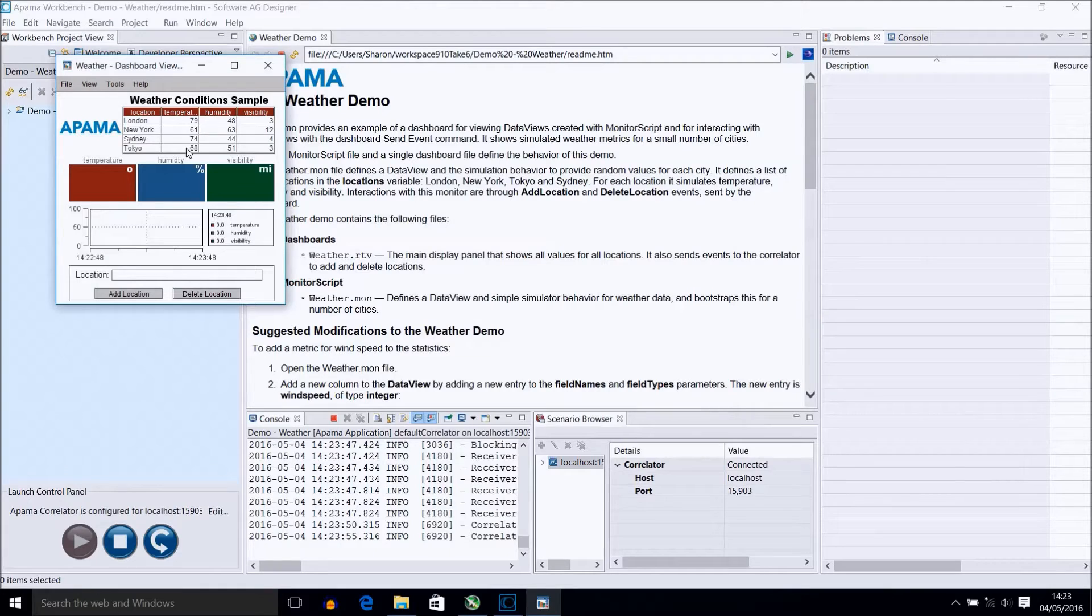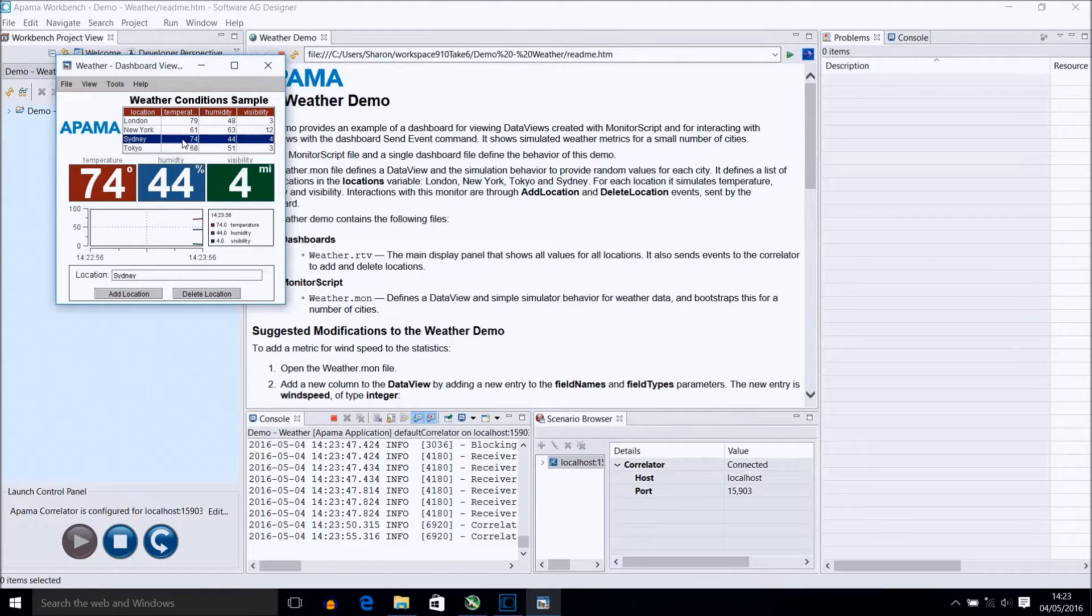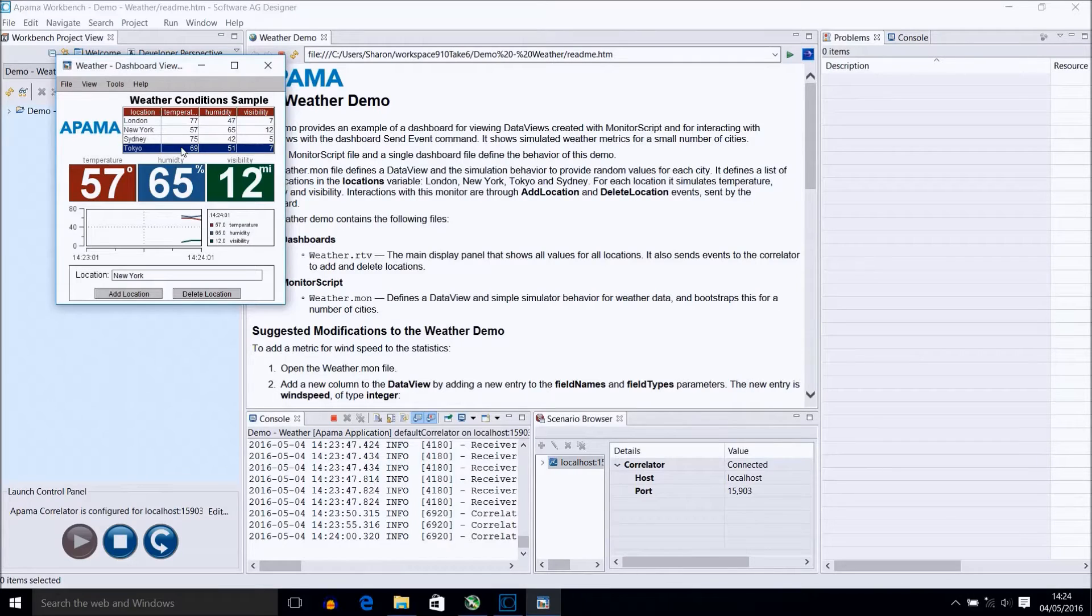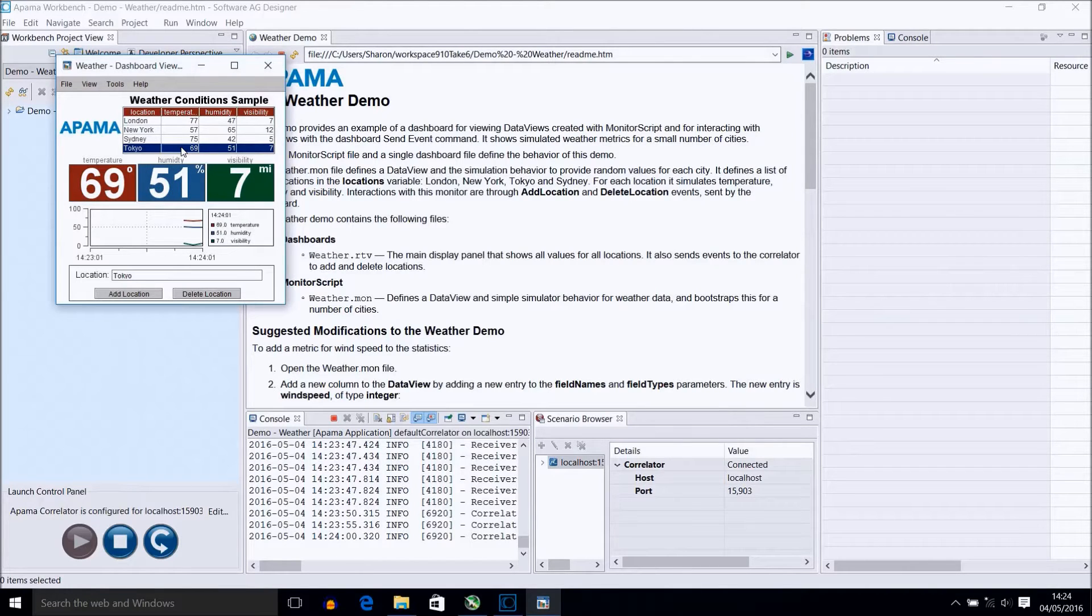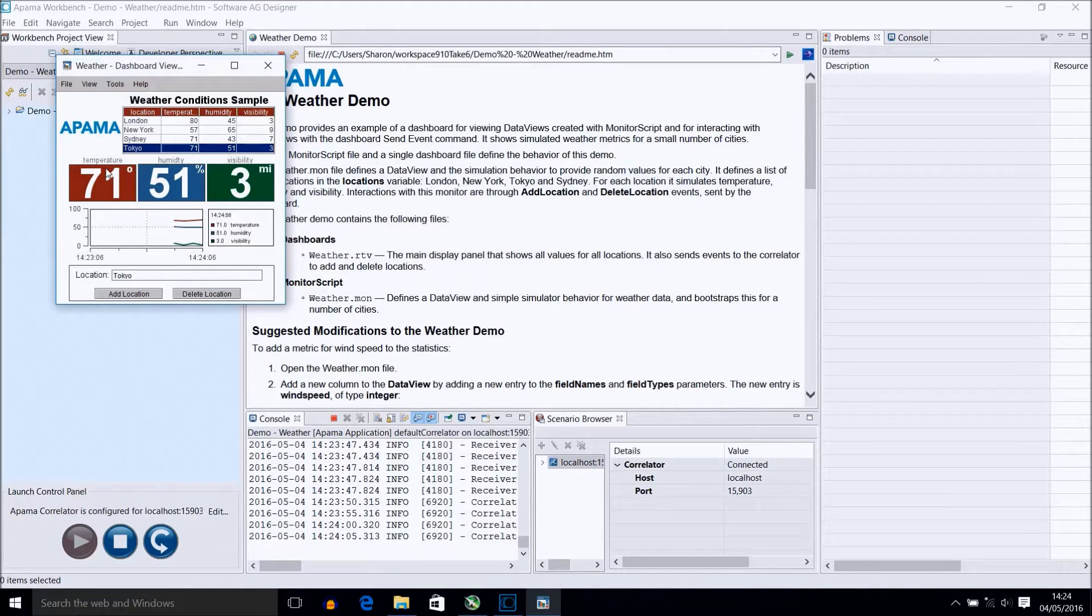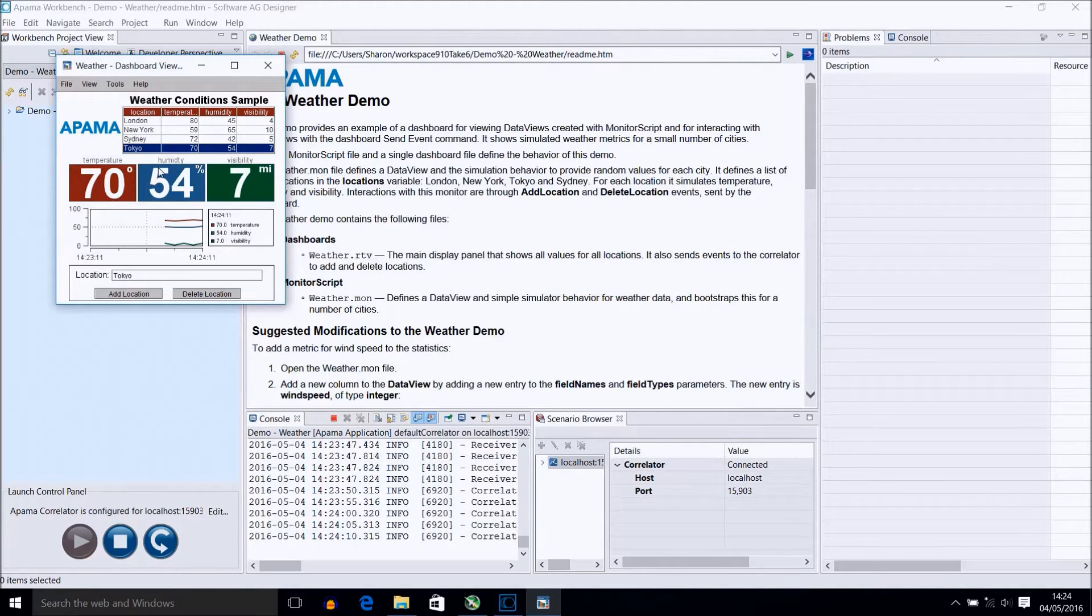By selecting any of the locations it will display the location's information in the labels below and also in the trend graph. All of which are updated with any changes. The location text box is also defaulted to whatever location is selected so you can easily delete it or even add another location.